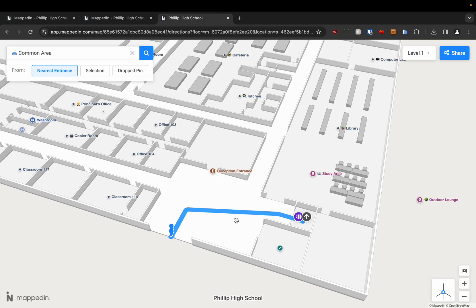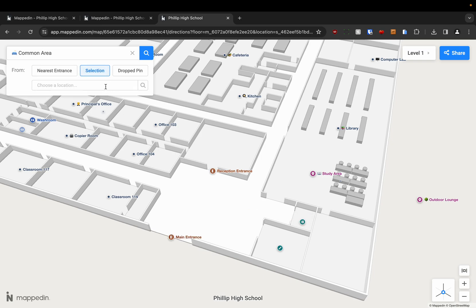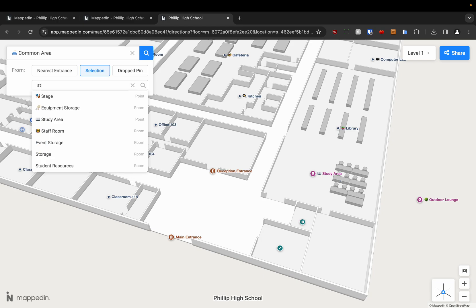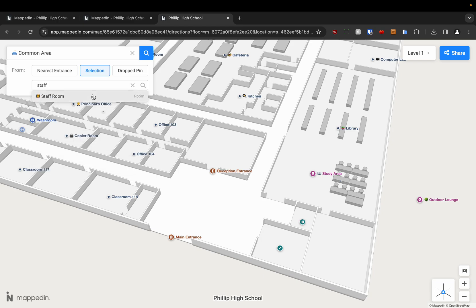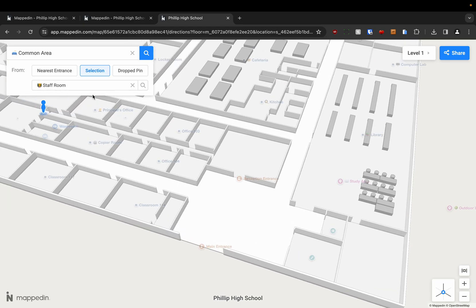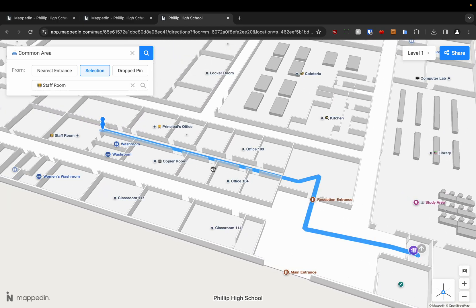You can also use the same methods as before to navigate. So for example if I want to navigate from the staff room I can choose selection. Again type in staff. And it will navigate me the same way.